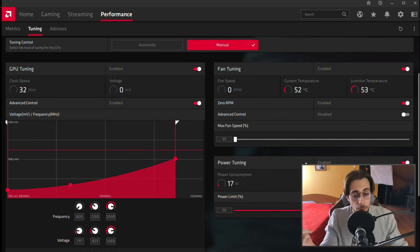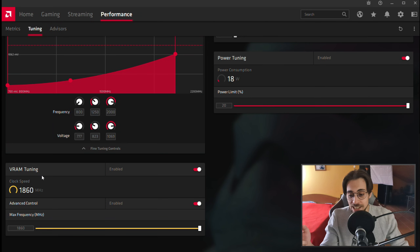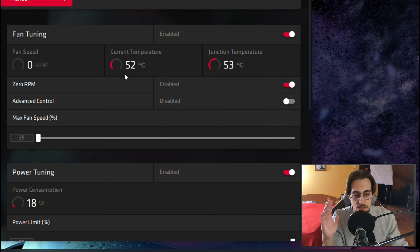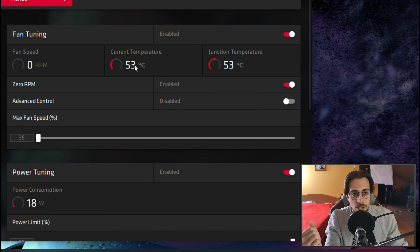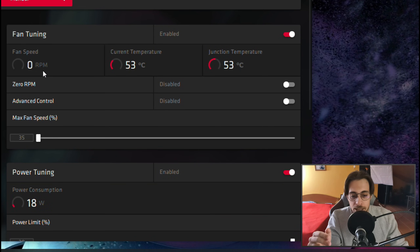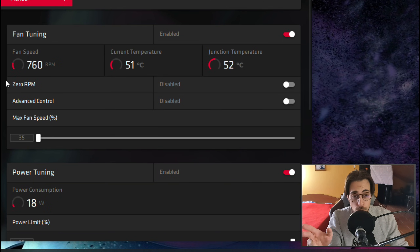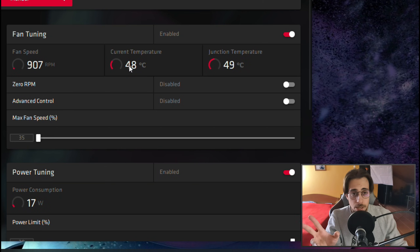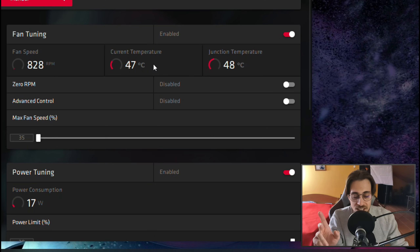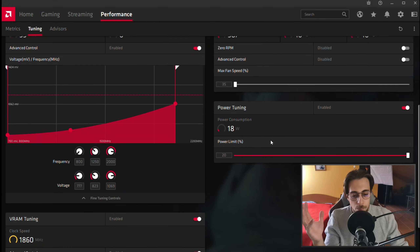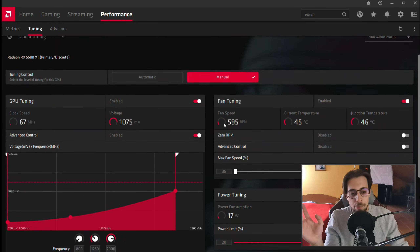So as you can see, it isn't hard at all. We did power tuning first, then core frequency and voltage, then VRAM tuning. Finally, let's go to fan tuning. On this model, the fan performance is decent overall. I don't like keeping the Zero RPM function enabled because it lets idle temperatures sit around 50–55°C. With Zero RPM disabled, the fan runs at around 600–700 RPM — barely audible — and brings idle temperature down to around 35°C, which is ideal.